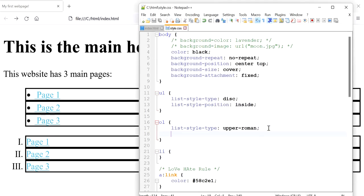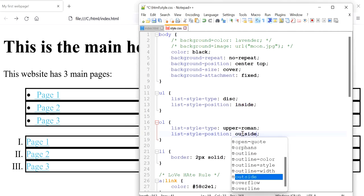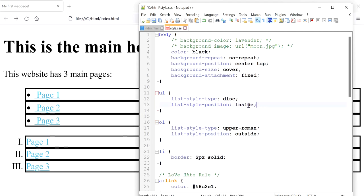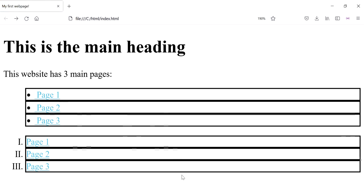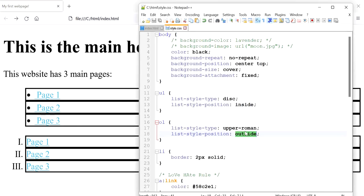The default position is actually outside. If I change it to outside, you can notice that the bullet marker is outside of the listed item. Whereas if we set the position to inside, it becomes part of the listed item and also pushes the text further to the right. The default is outside, so if I refresh, nothing changes.